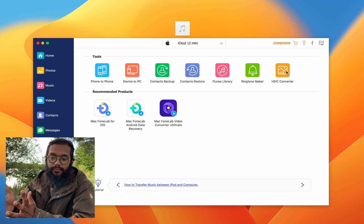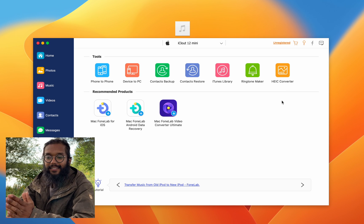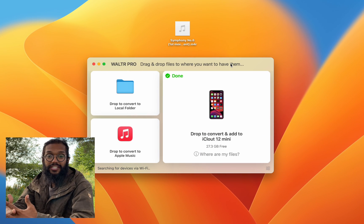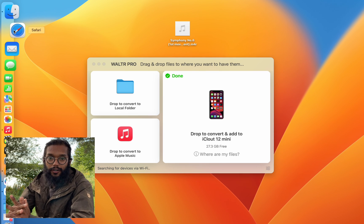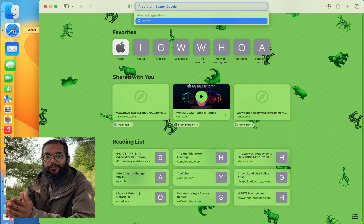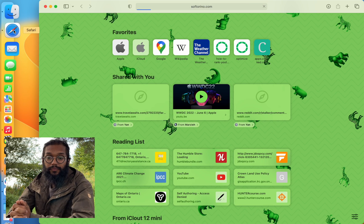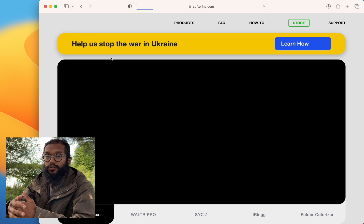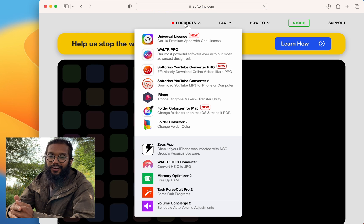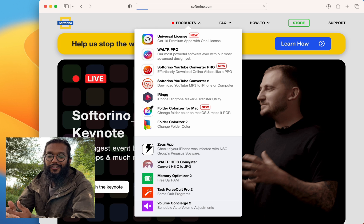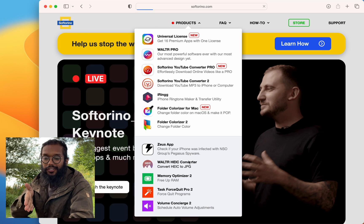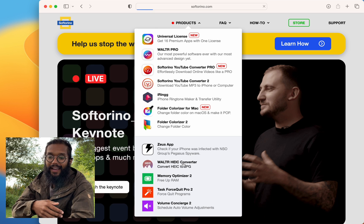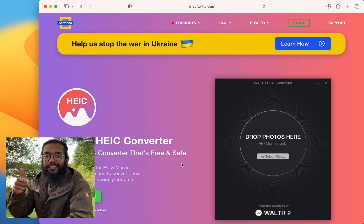And lastly, let's touch on the HEIC converter. So that's for photos, that's the file format that Apple likes to use. And it's built into Phone Trans, but Soft Arena has you covered. It's actually free, so under products you'll see Walter HEIC Converter.